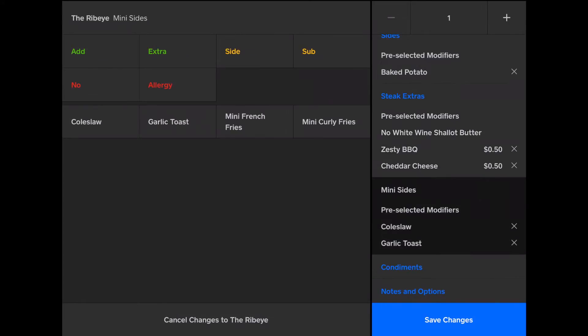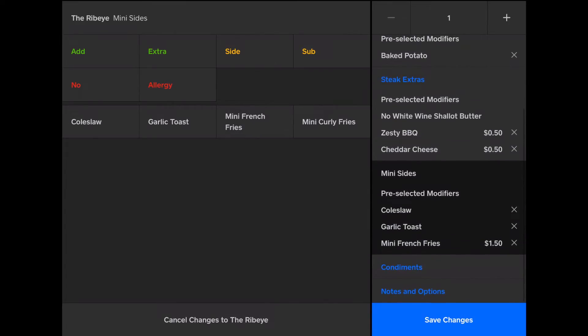And if they want, say, fries instead of coleslaw, I can do mini french fries. And remove their coleslaw.